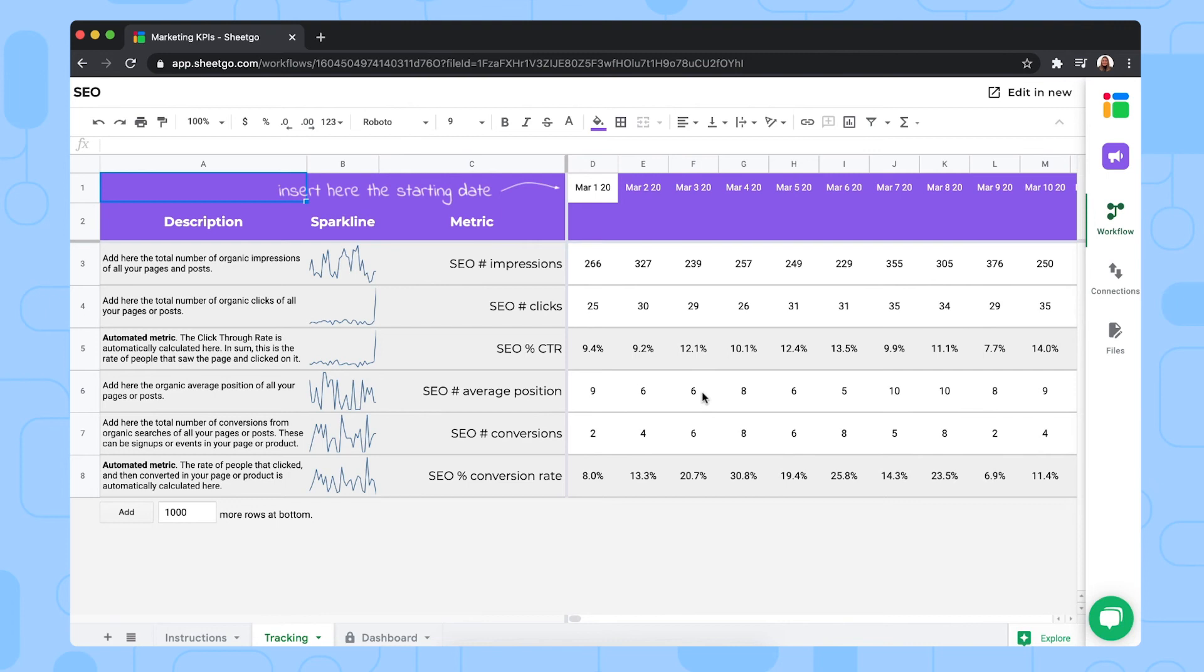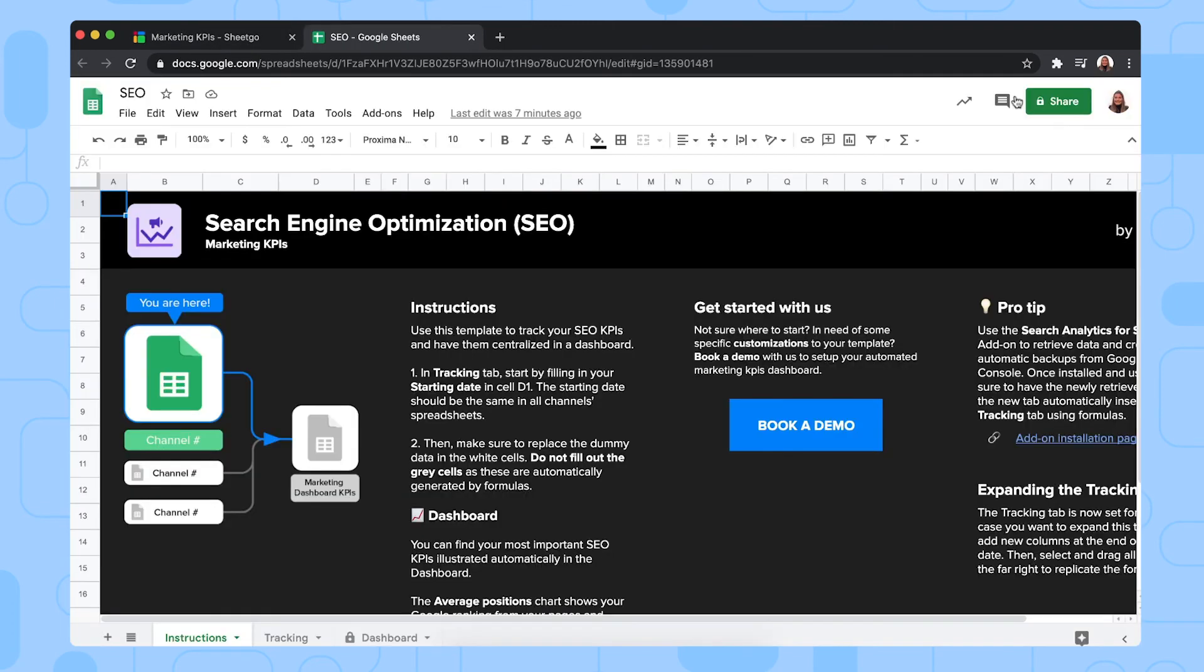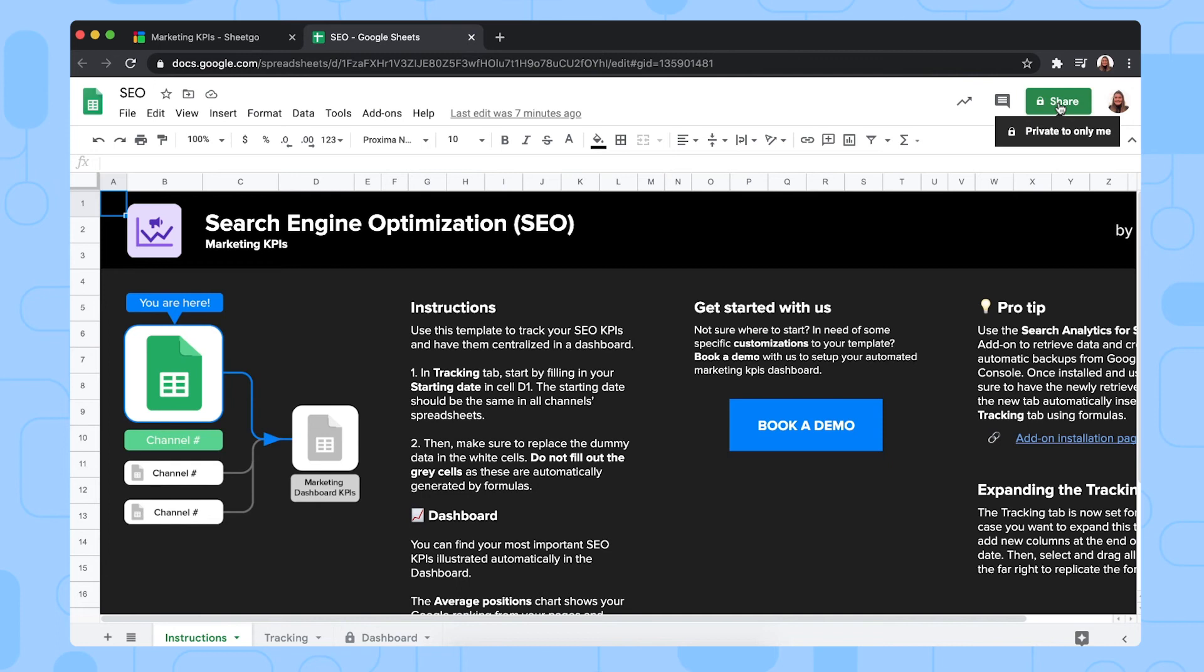To share this specific spreadsheet with the person or people responsible from your marketing team, you simply click on edit in new. And this will open the spreadsheet in a new tab in your browser where you can give edit access to this specific person or people responsible. So that's it. Let me go back to the workflow.